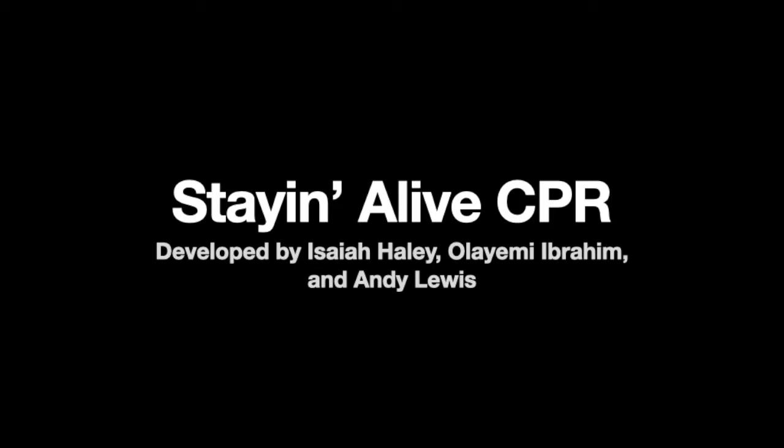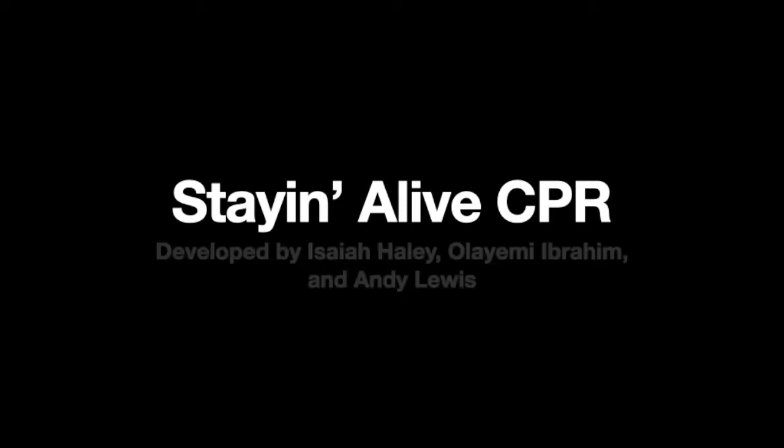Hi, my name is Andy Lewis, and I'm going to be taking you through the Stayin' Alive CPR Training App, developed by Isaiah Haley, Oleyemiah Ibrahim, and myself.